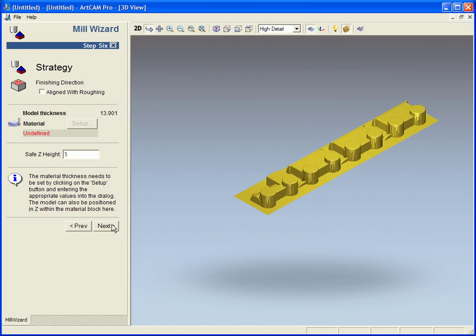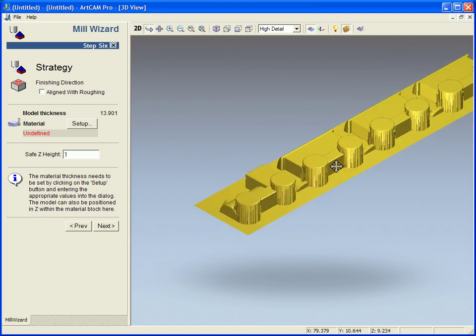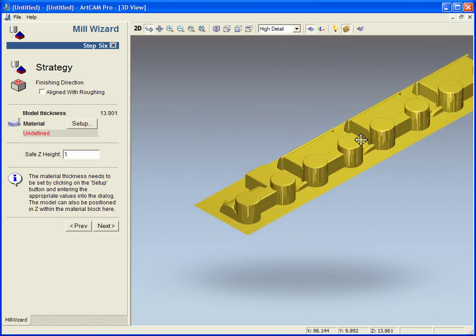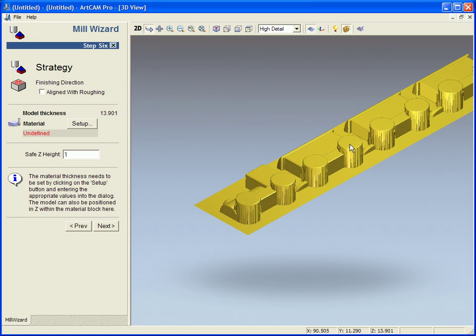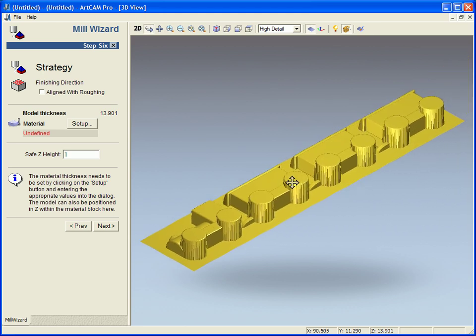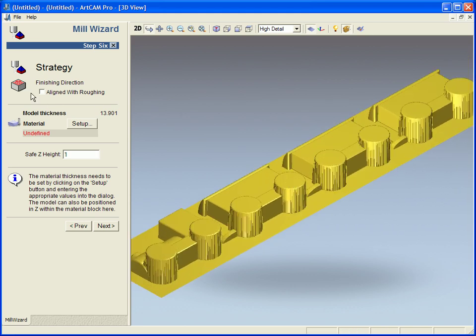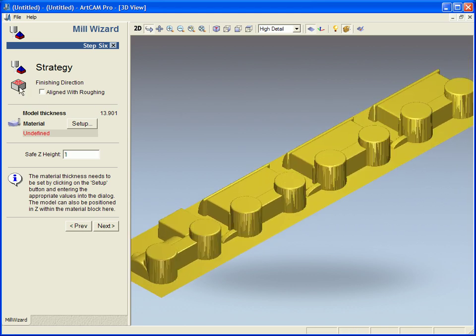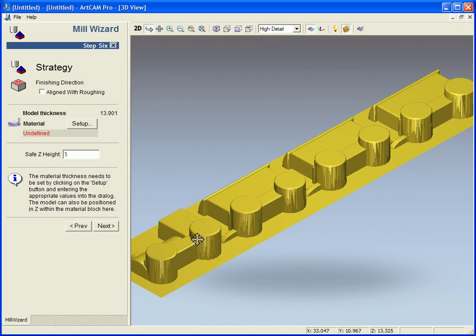And now I can set up my machining strategy. So currently what happens as it shows in this picture here is that the roughing tool chunks away the majority of the material one way and then the finishing tool rotates and cuts away the rest of the material the other way leaving you a much cleaner finish.